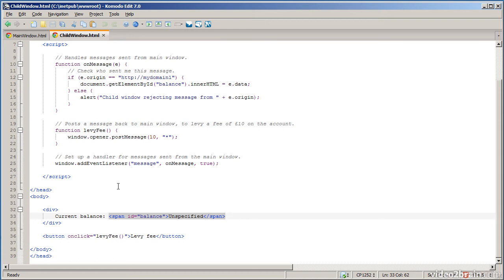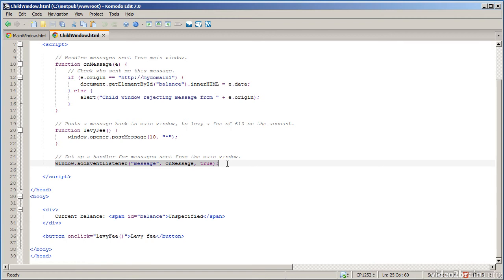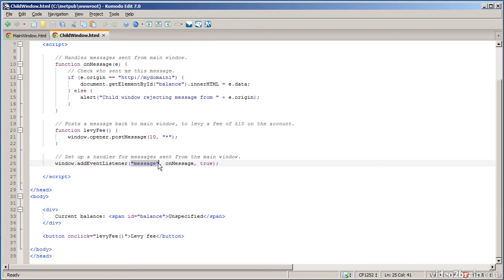This is the important point. This is how you can handle incoming messages that have been posted to you. On your window object I've added an event listener so that when the message event comes in it calls my event handler function here, on message. So when the main window posts a message this function will be invoked.